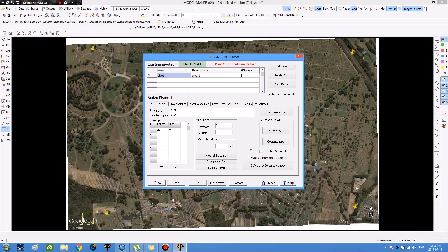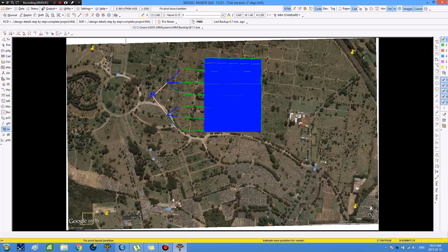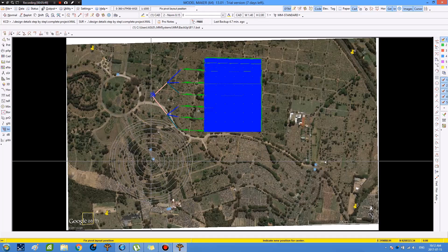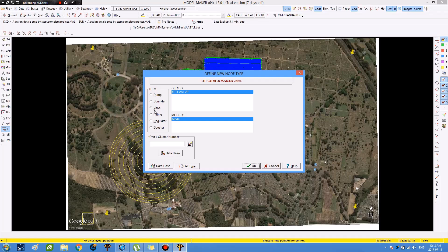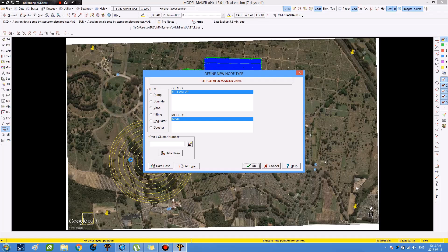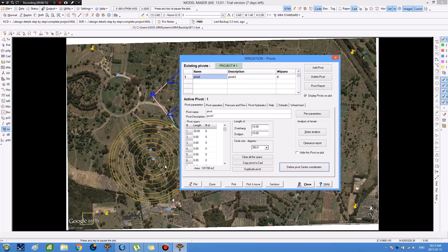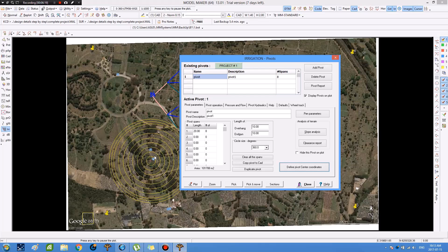Then we specify the location of the center pivot system in the study area by pressing on 'define pivot center coordinates'. The center pivot system appears, and we indicate its location in the study area by left-clicking, then pressing OK. Then we select the valve and press OK. The location of the center pivot system and its valve in the center is specified in the study area.